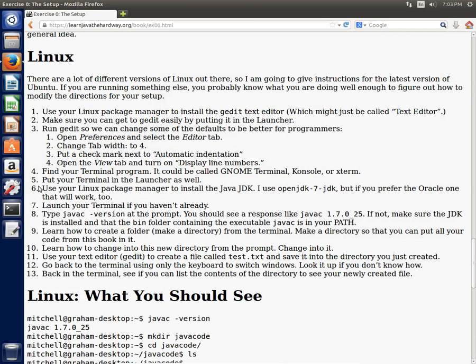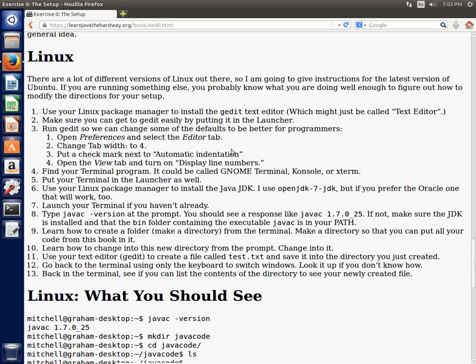So you are done with the first exercise and you should be good to go to begin exercise one where you're going to be creating your first program. So hopefully that wasn't too bad and you're able to follow along with that. Again, if you're using a different flavor of Linux other than Ubuntu, you probably know how to get the Java compiler installed and a decent text editor. So have fun and feel free to email me if you have any questions. If for some reason you have a weird Linux distribution and you can't figure out how to do it, I can make a custom video for that if you're having trouble. So thanks for listening and I'll see you in the next exercise.